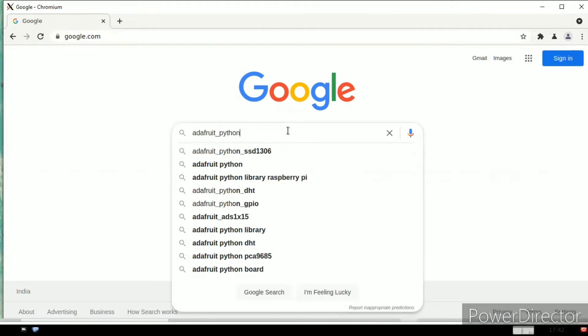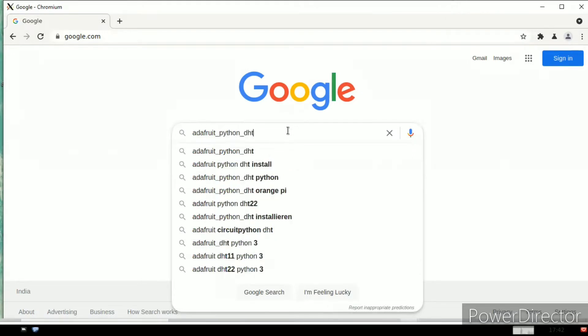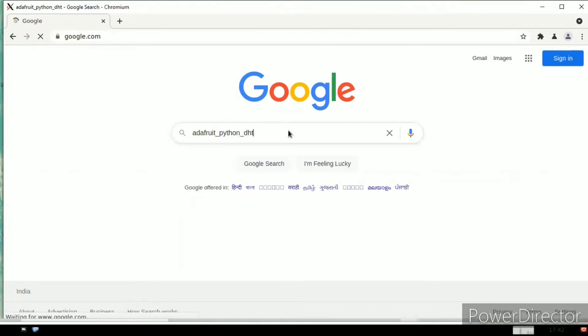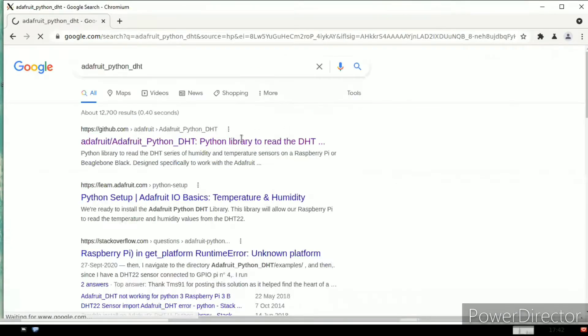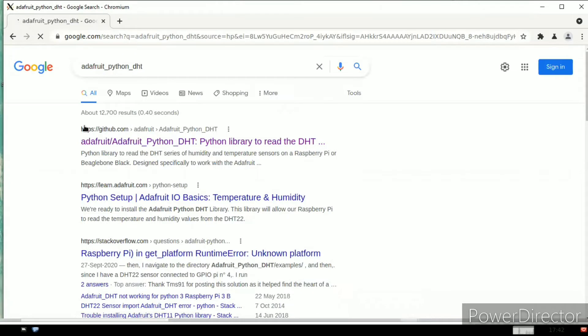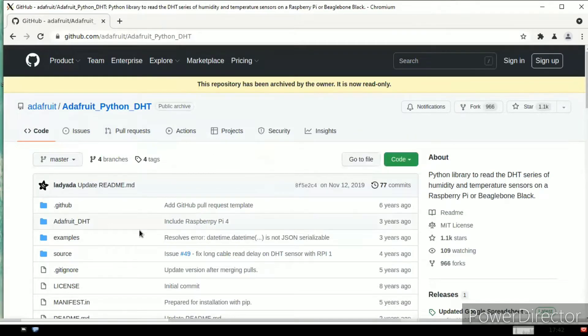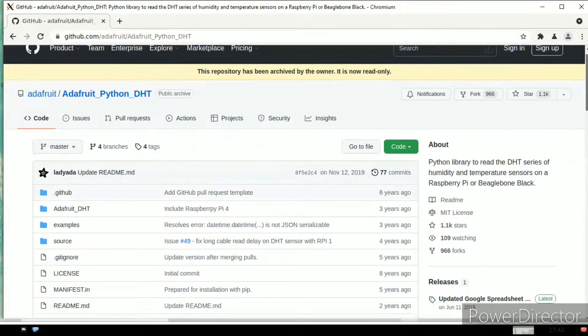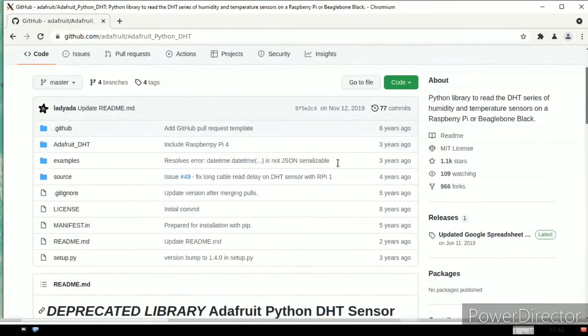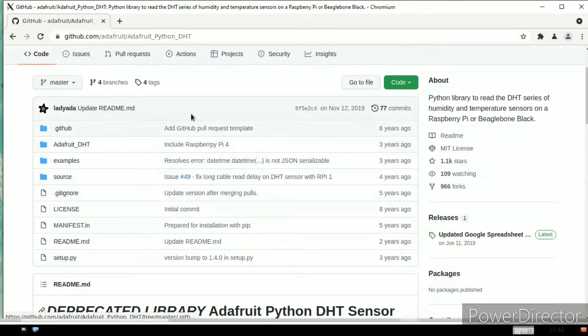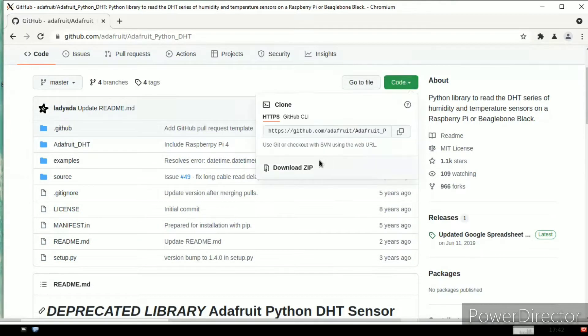Now we need to download the library files of DHT11. In Google, type 'adafruit underscore python underscore DHT' and press enter. You will come up with the website called github.com. Click on this one and you can observe the DHT11 library files with the setup file.